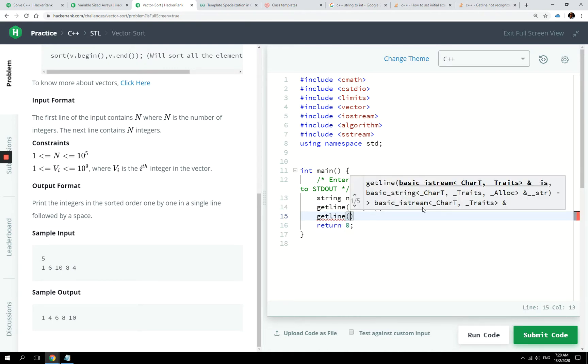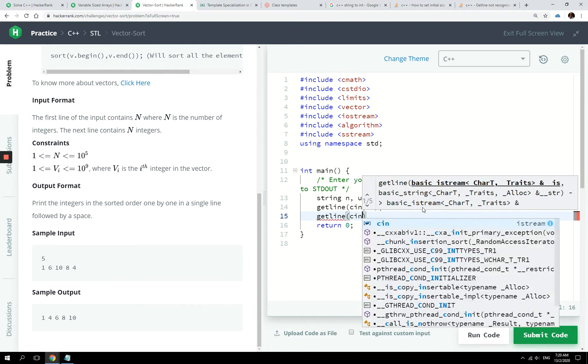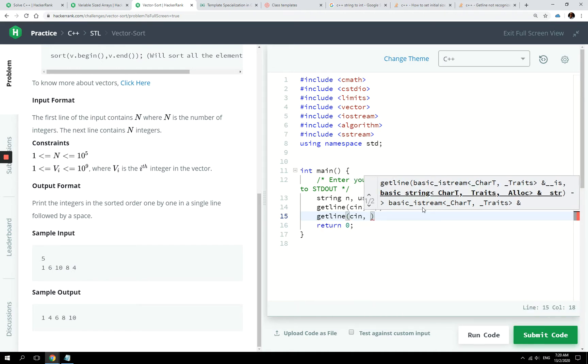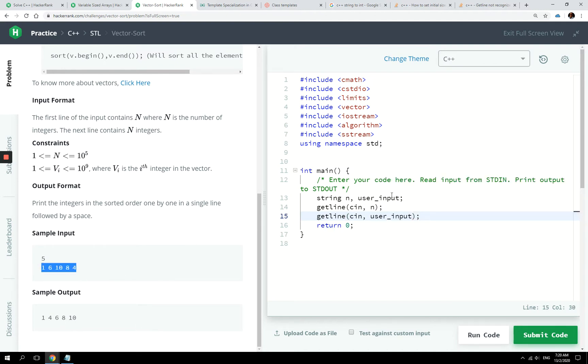Then for the second line, I'm going to read, again, getline. I pass in cin, and then here we're going to store a string, like that second line in the string user inputs.